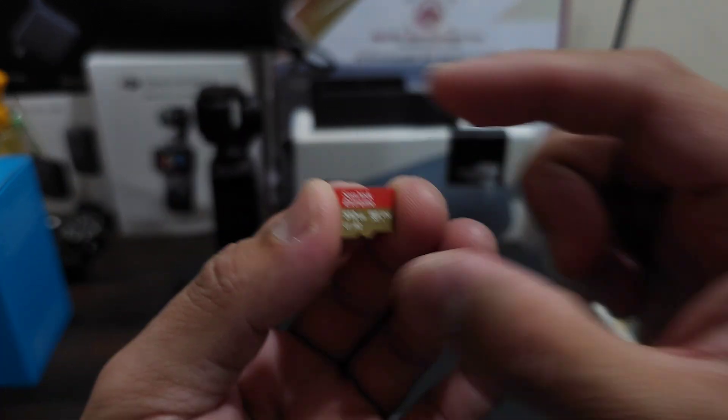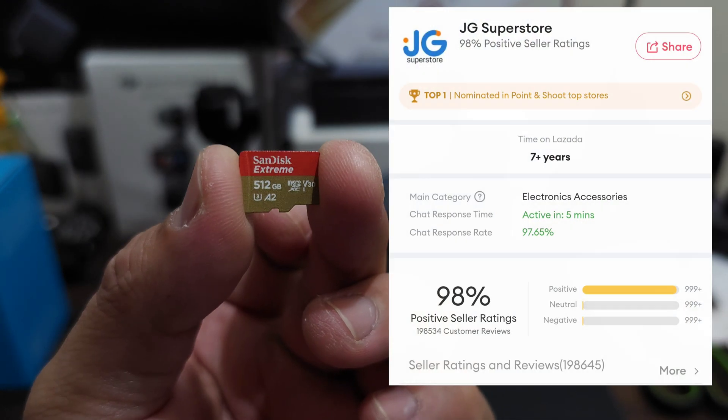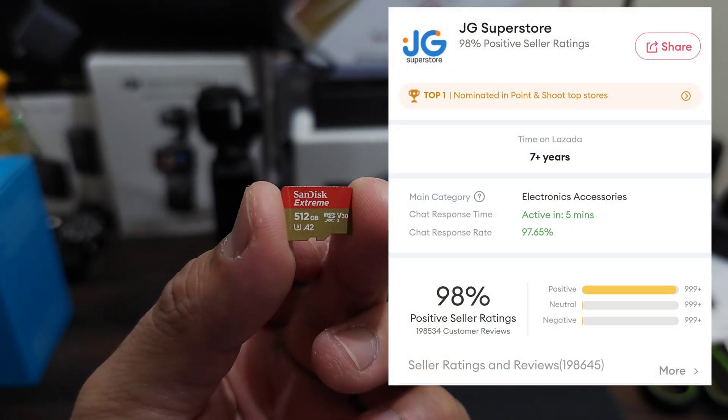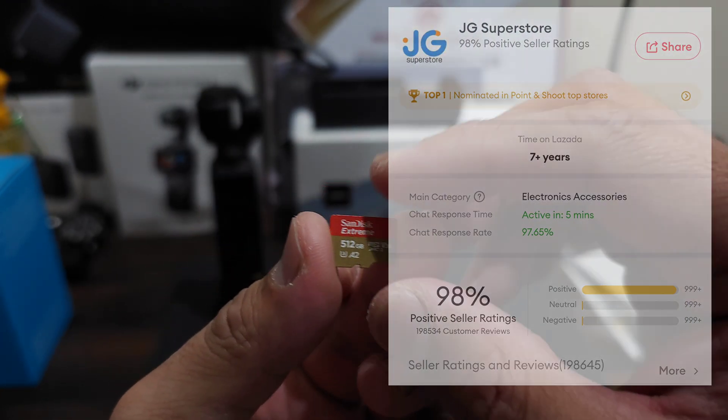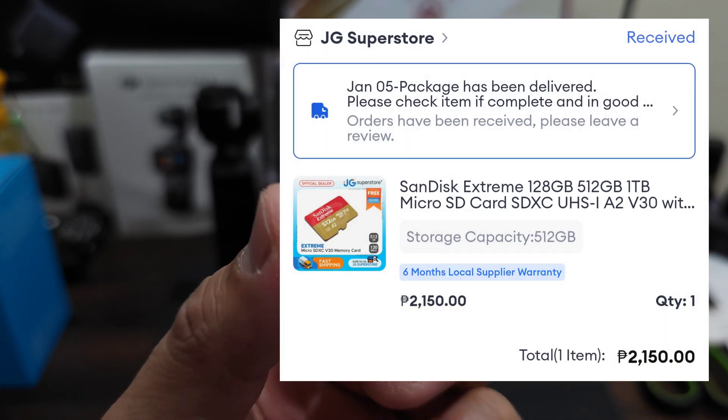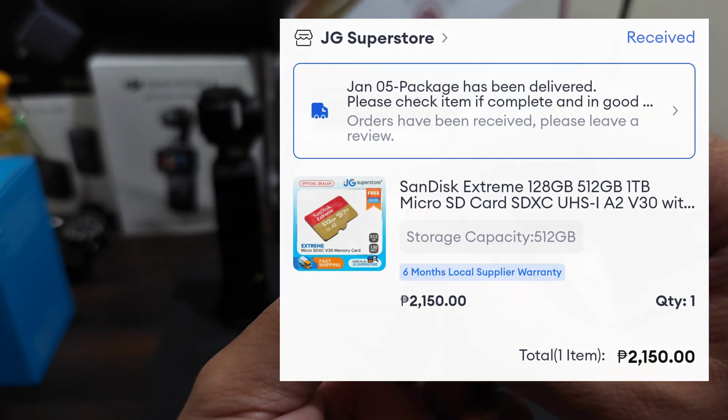So JG Superstore is a legitimate Lazada store. They sell authentic micro SD cards.